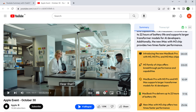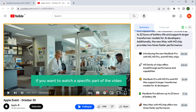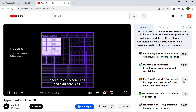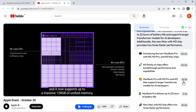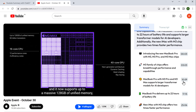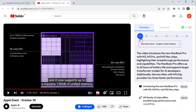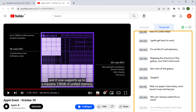You will also get the key points and the timestamps for all the topics covered in the video. If you want to watch a specific part, simply click the timestamps to skip ahead and directly watch that portion. The demo video, for example, introduces the new MacBook Pro with M3, M3 Pro, and M3 Max, featuring a 16-core CPU, a 40-core GPU, and support for up to 128GB of unified memory. If you don't want to read the summary, you can just listen to it by clicking the audio button. You can also view the entire transcript of the video.